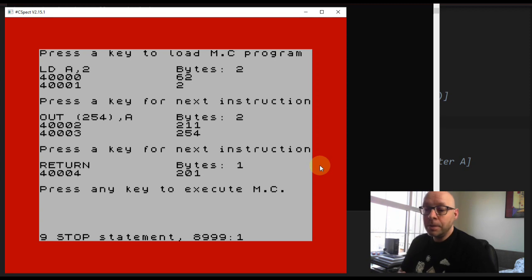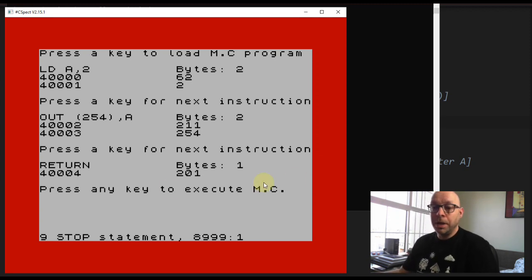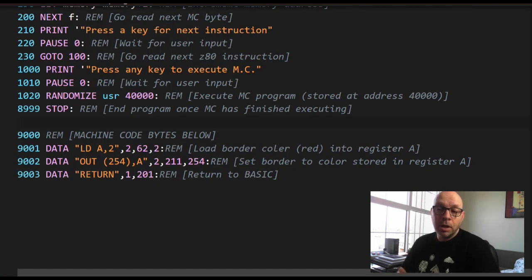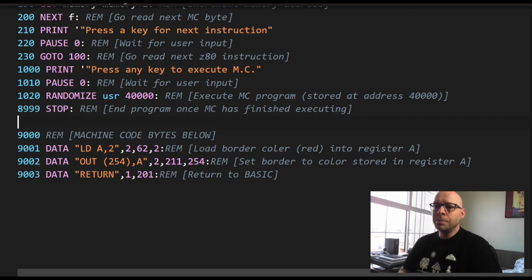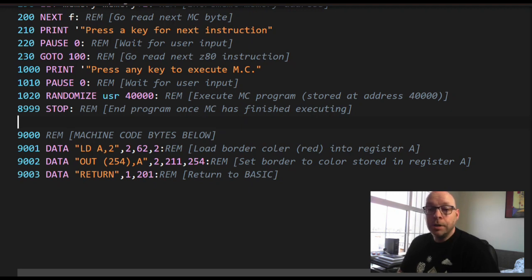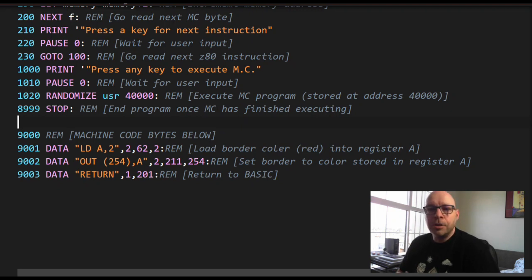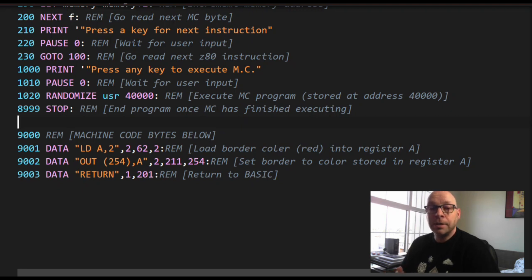Our machine code program is working perfectly. This is a very easy way to use BASIC to load a machine code program into memory and execute it. It also familiarizes you with assembly language instructions by requiring you to look up each instruction, the number of bytes it takes, and the actual machine code bytes. You can play around with this program and create your own assembly language programs.